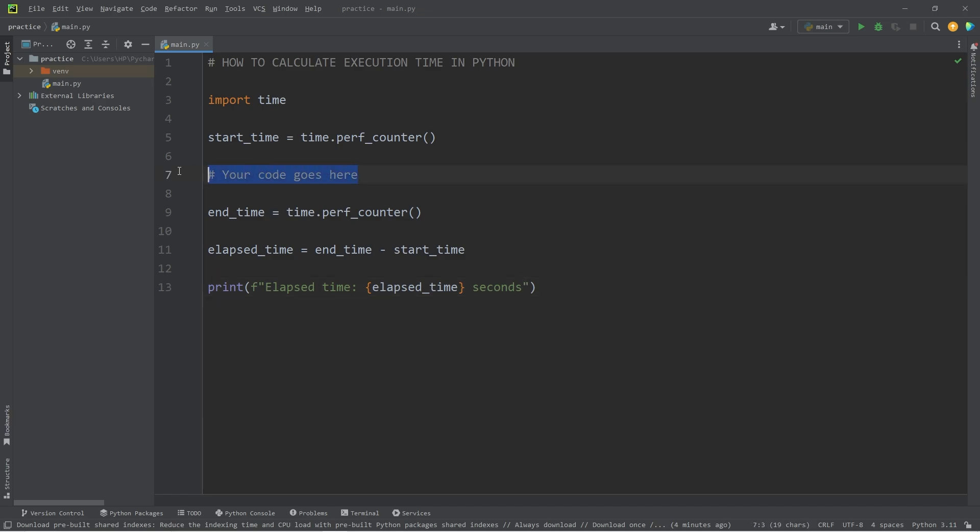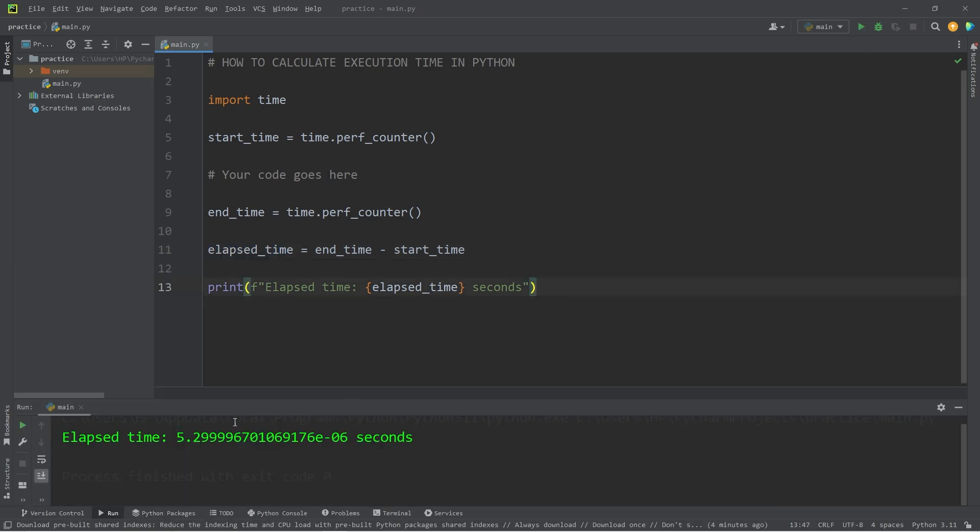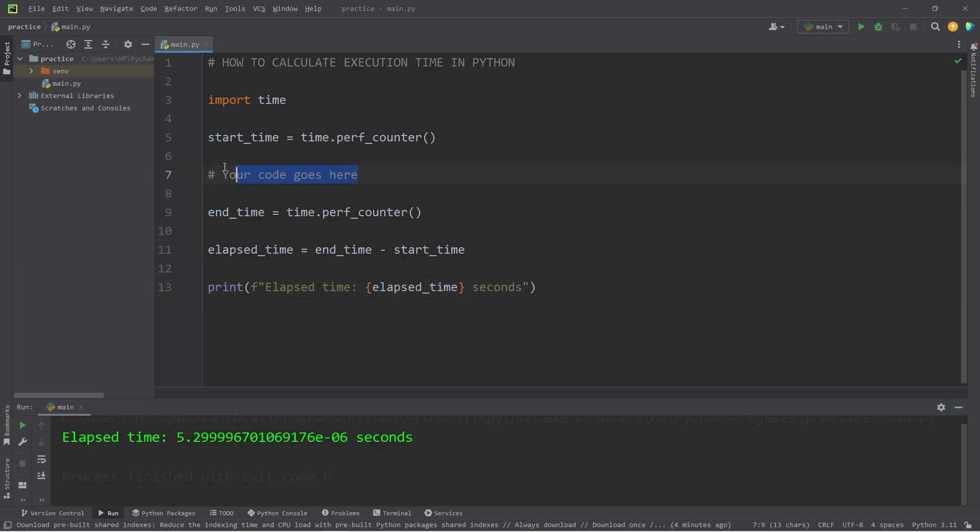Currently, I don't have any code that we're measuring. Our elapsed time is going to be an extremely small number. I don't even know what number that is. It's 5.2e to the negative sixth power.